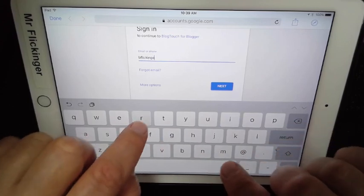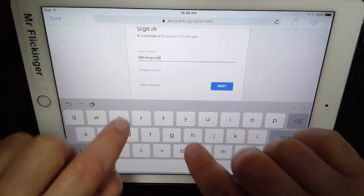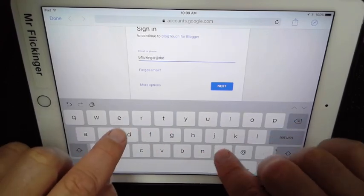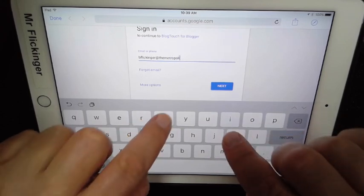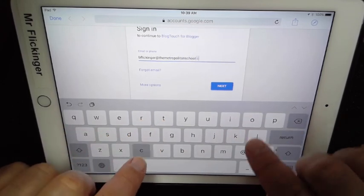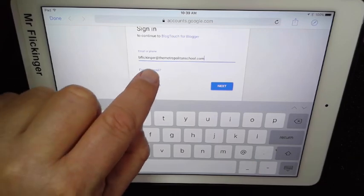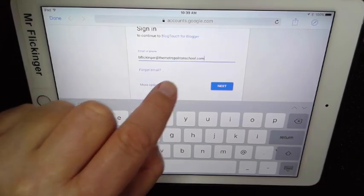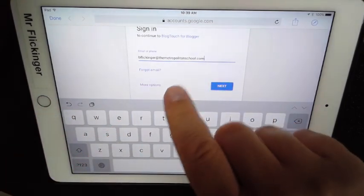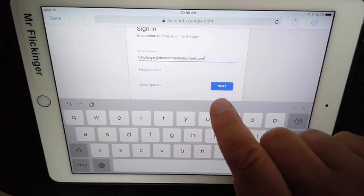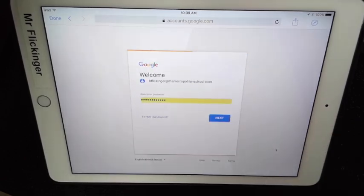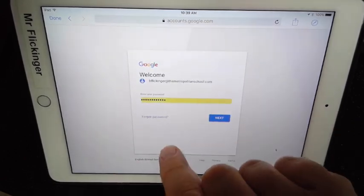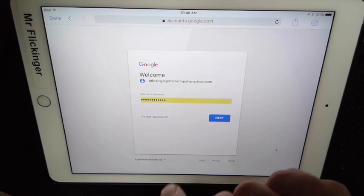I'm just gonna go ahead and put in mine here. Okay, so there's my email and you're gonna put yours in right there. So put your email at metjags.com and then just tap on next, and then you'll probably have to put your password in.